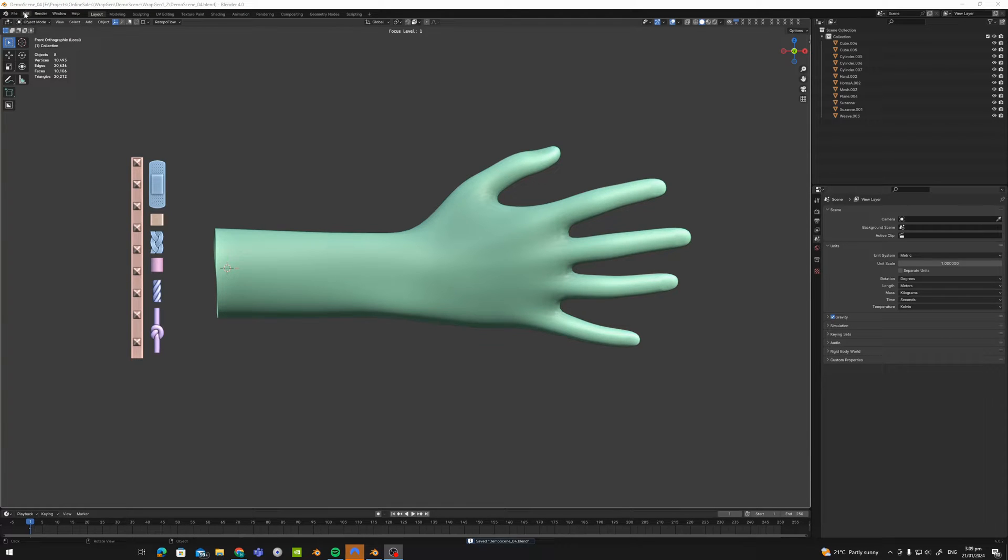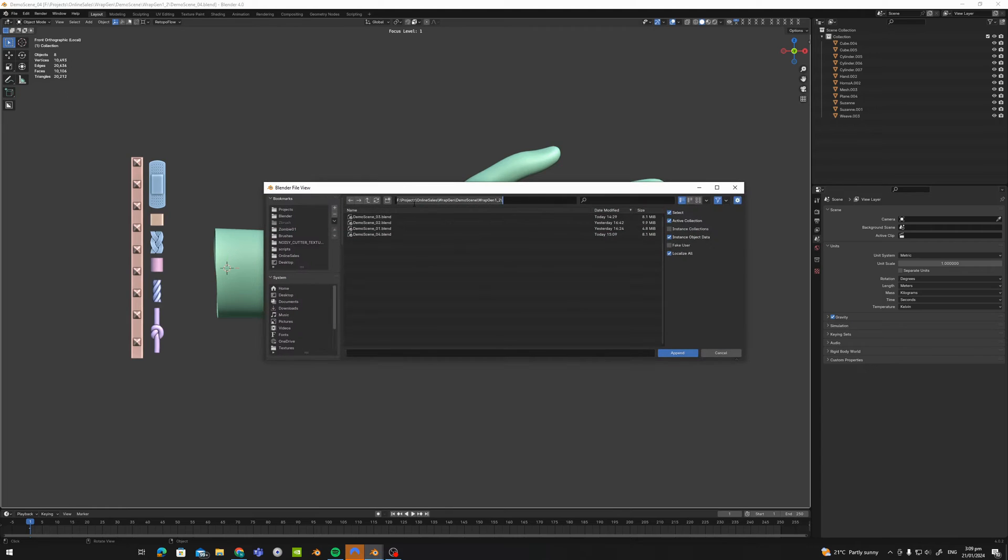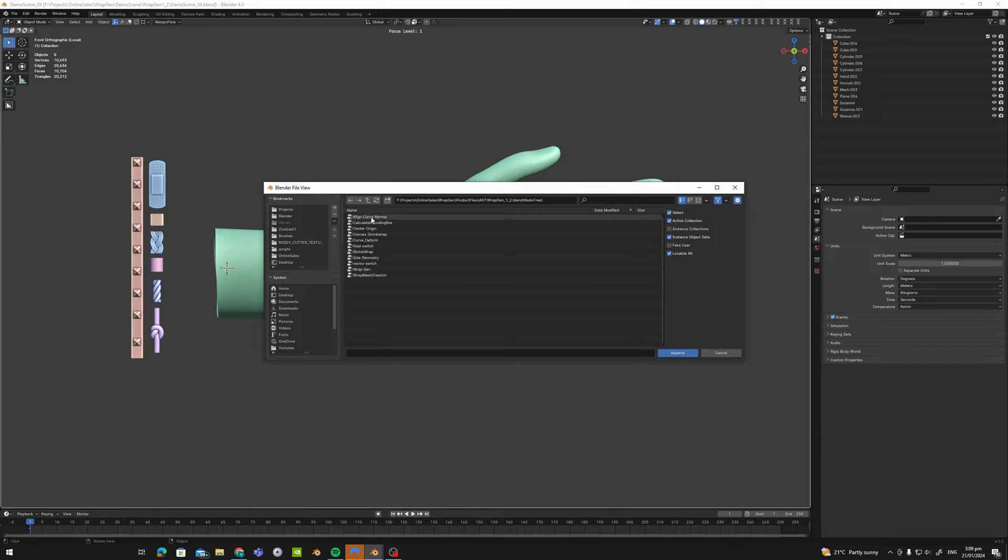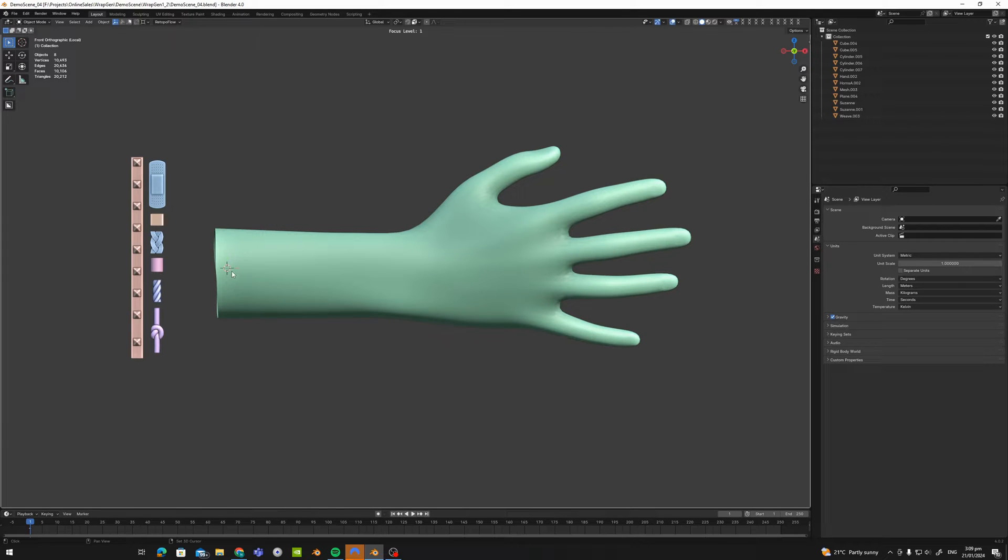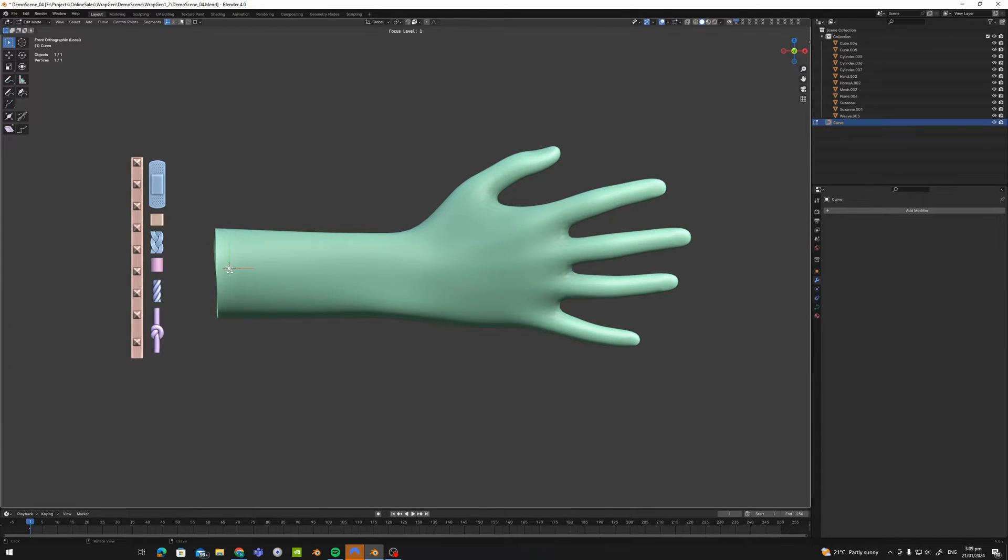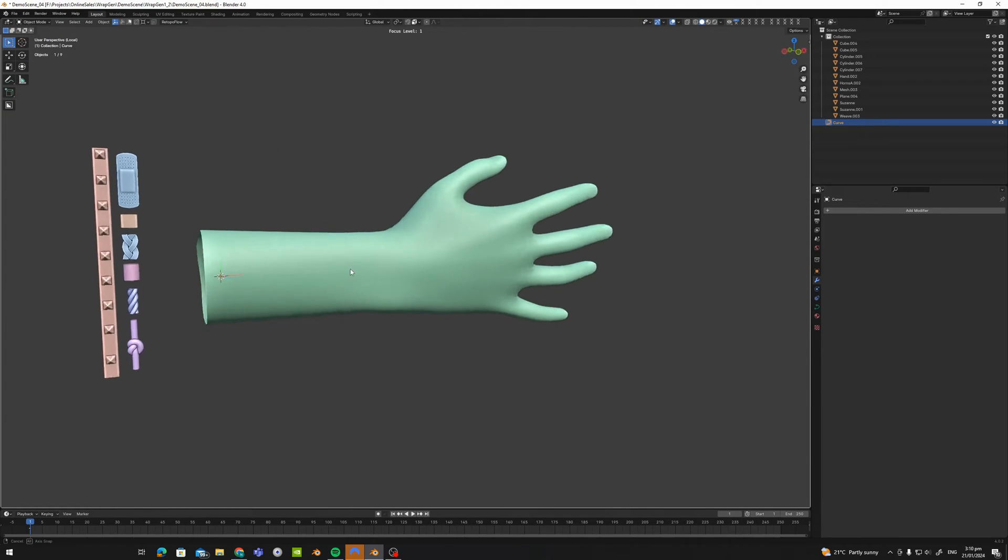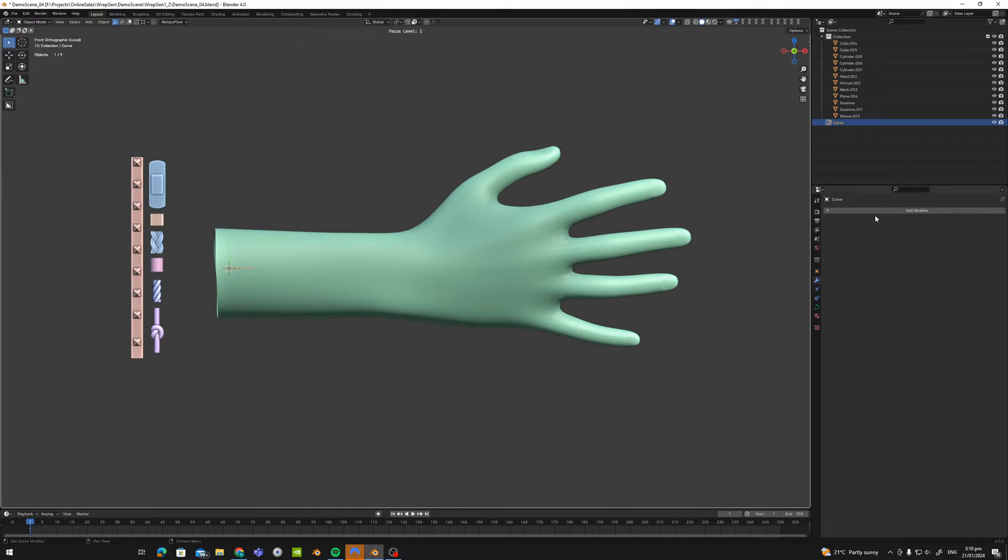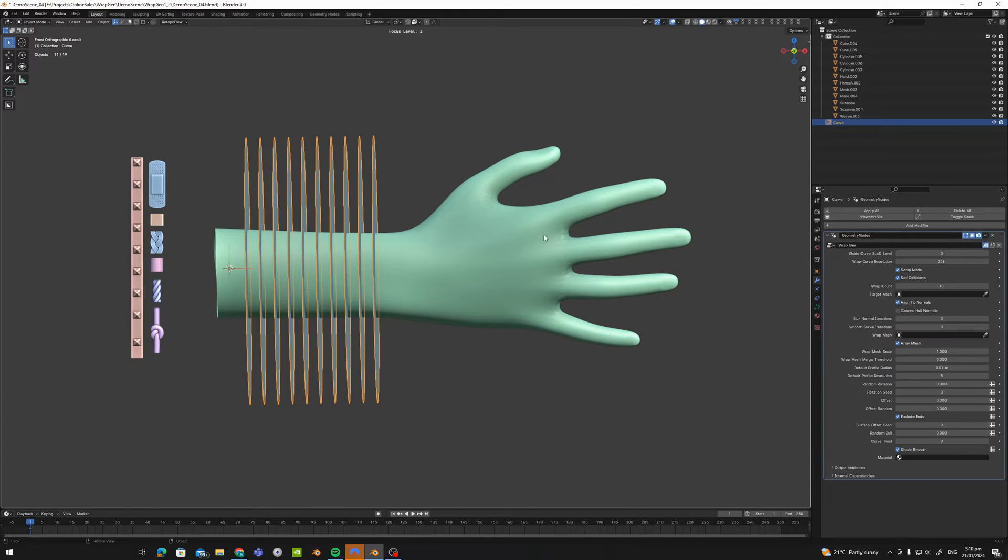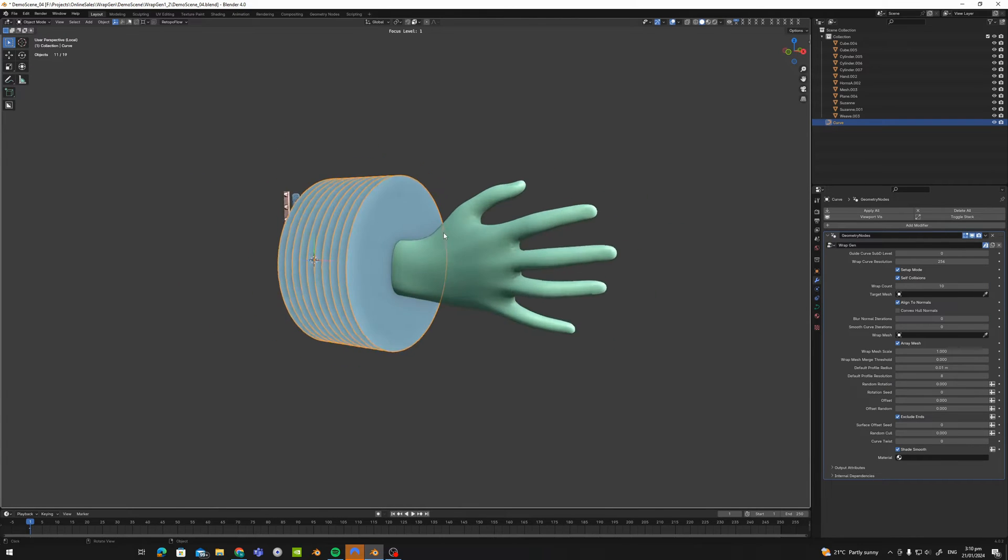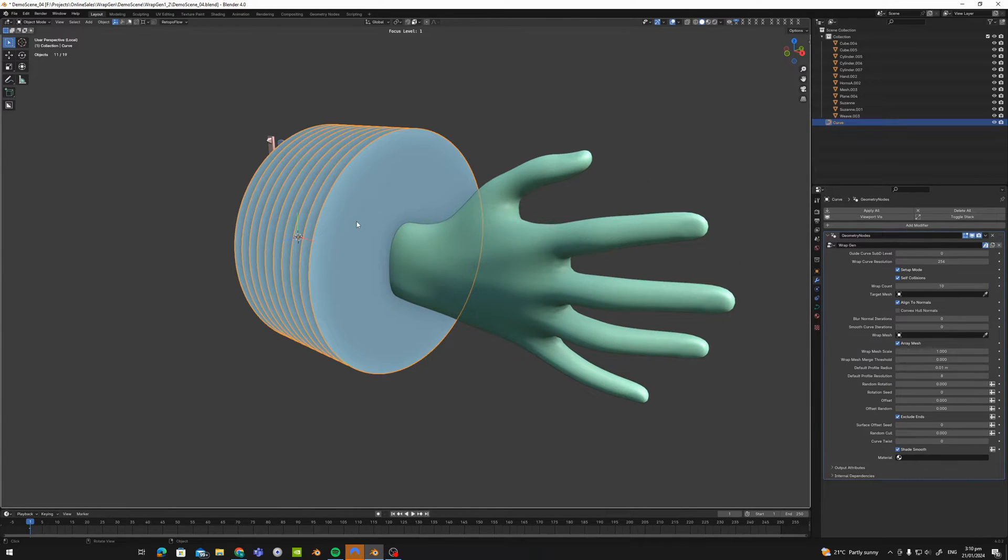So first things first we need to append our generator. With the blend file provided go to the node tree and append WrapGen and that will bring the generator into your scene. The next thing we're going to do is create a curve and I'm going to snap that to the volume so now we have a curve inside of this arm here. Create a Geometry Nose Generator, select WrapGen and the first thing you see is that it spawns a bunch of these setup circles.